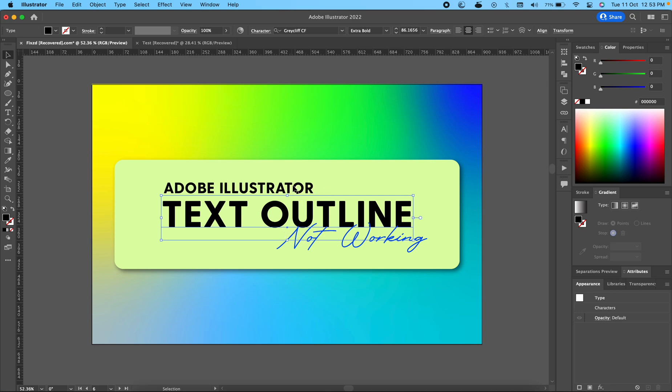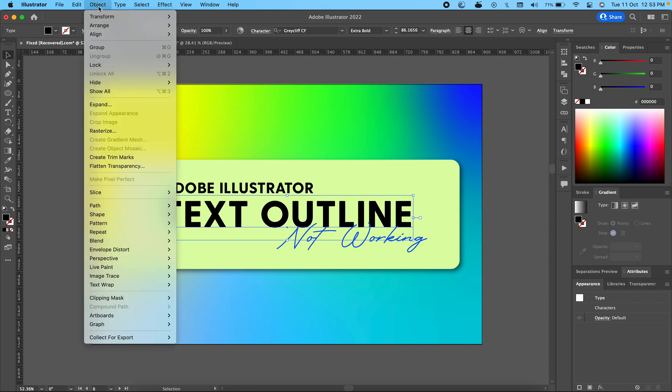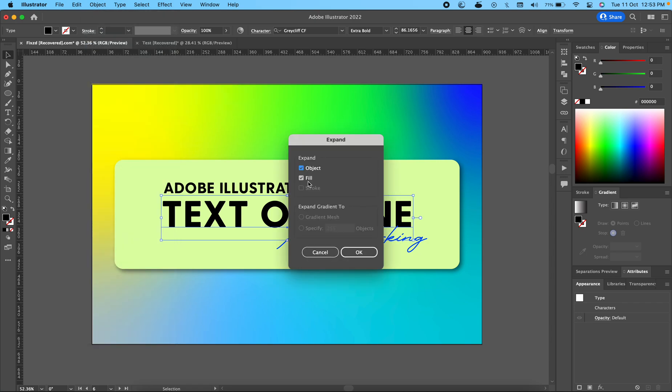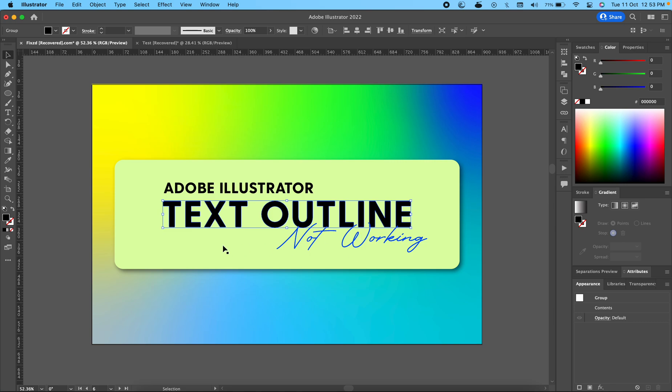Whenever you have a text item and you want to outline it, it's very simple. All you have to do is click on Object, then go to Expand, and then select according to your requirement whether you want to expand the object, fill, or stroke. It's very straightforward and you can outline any text item.